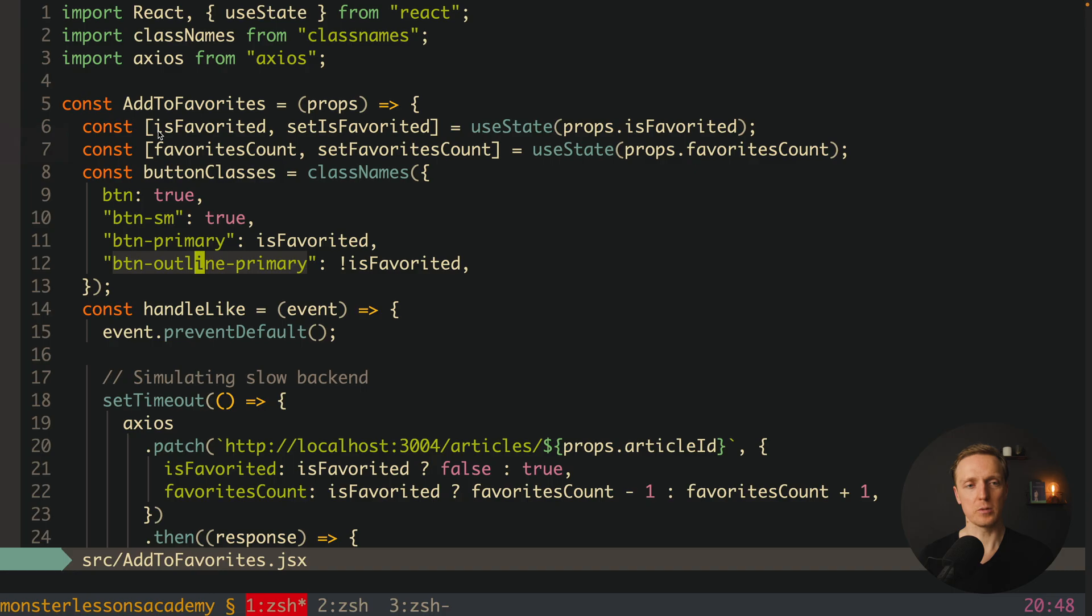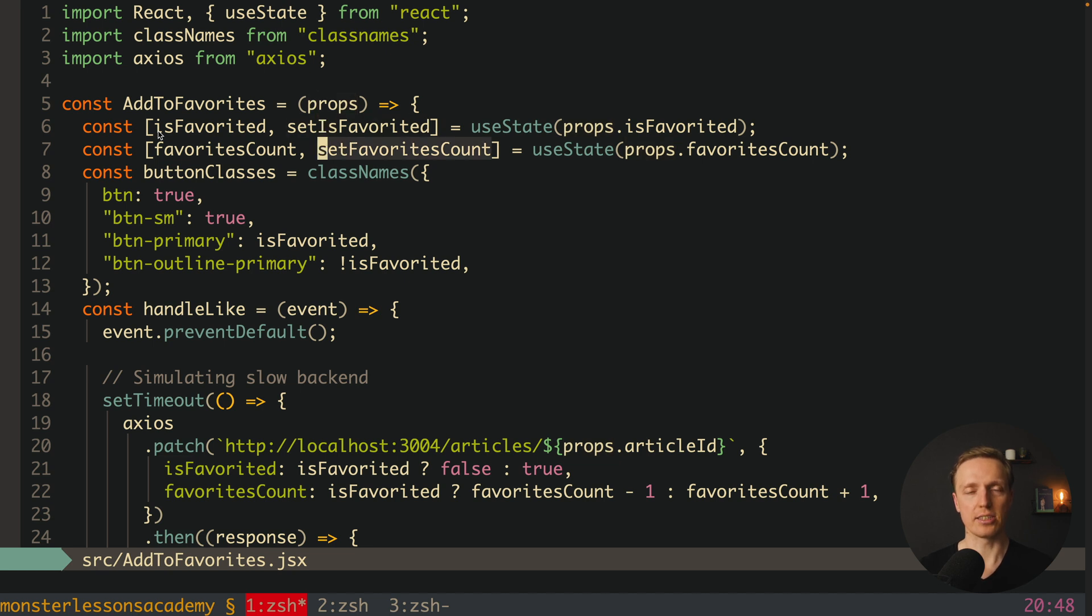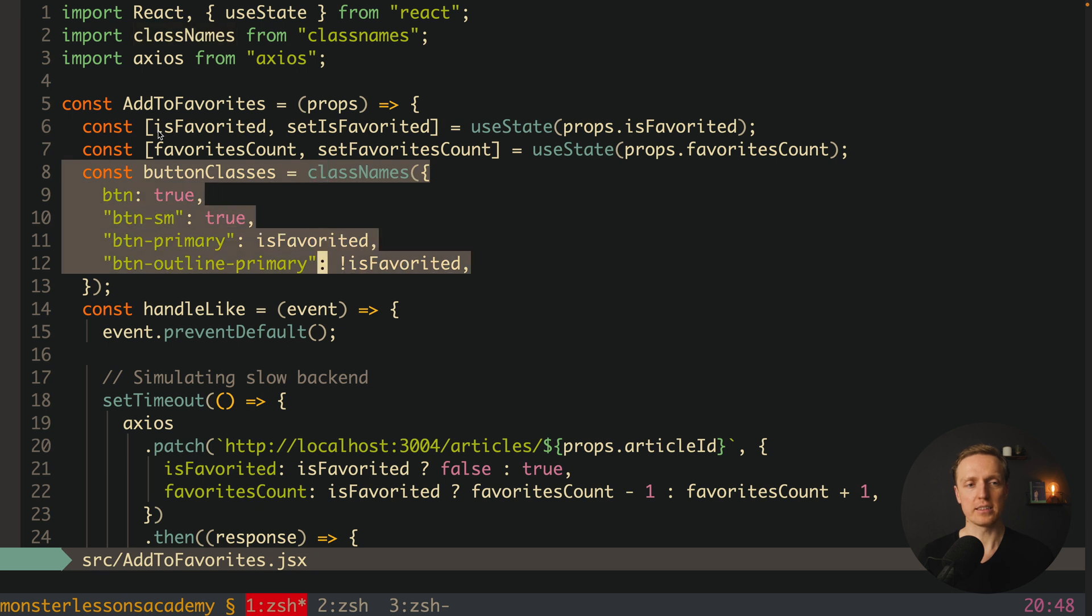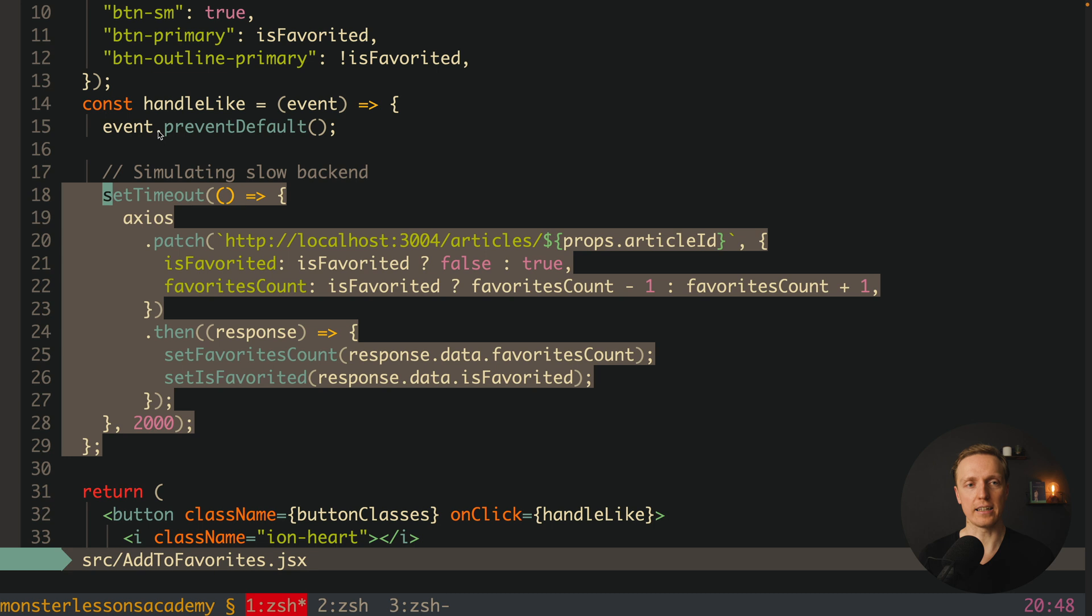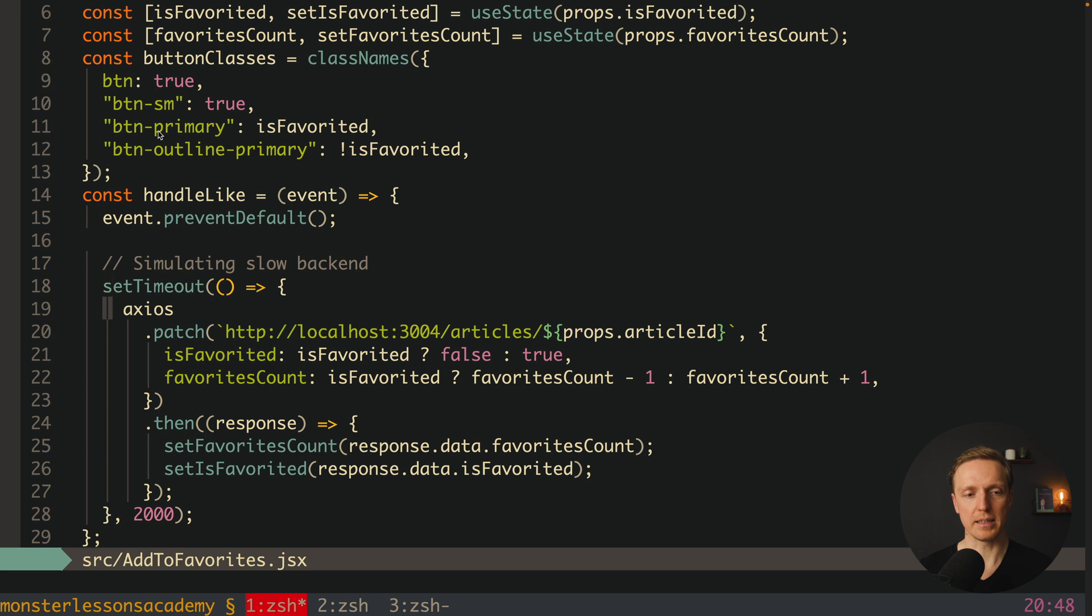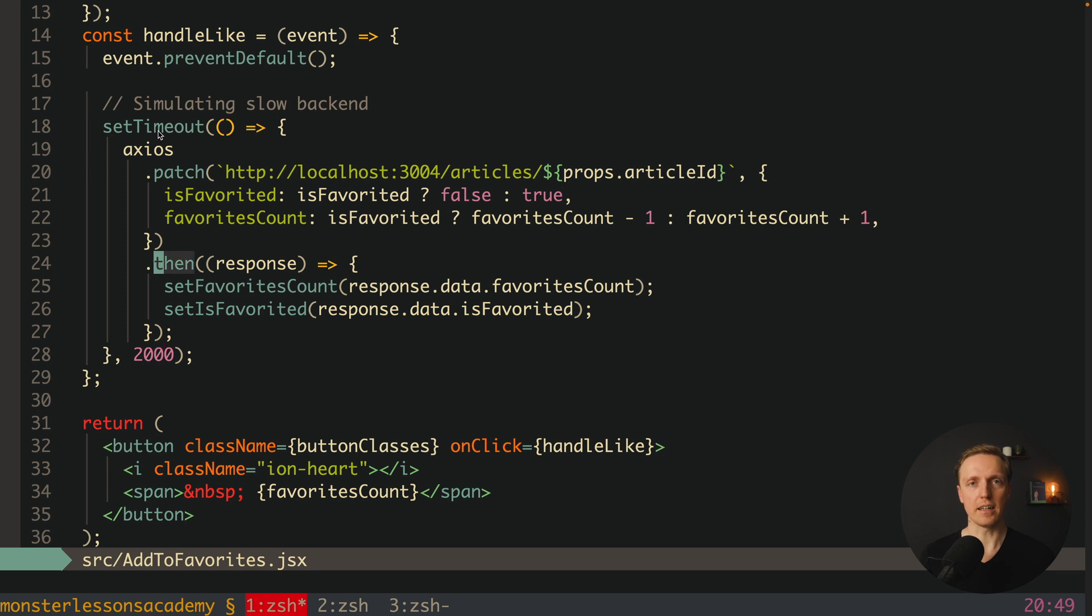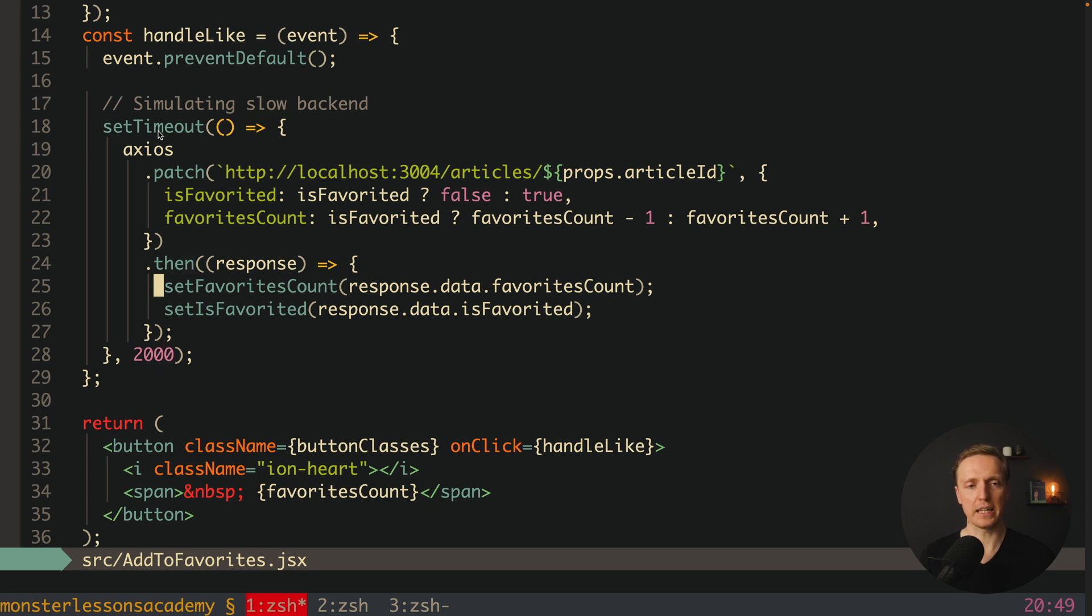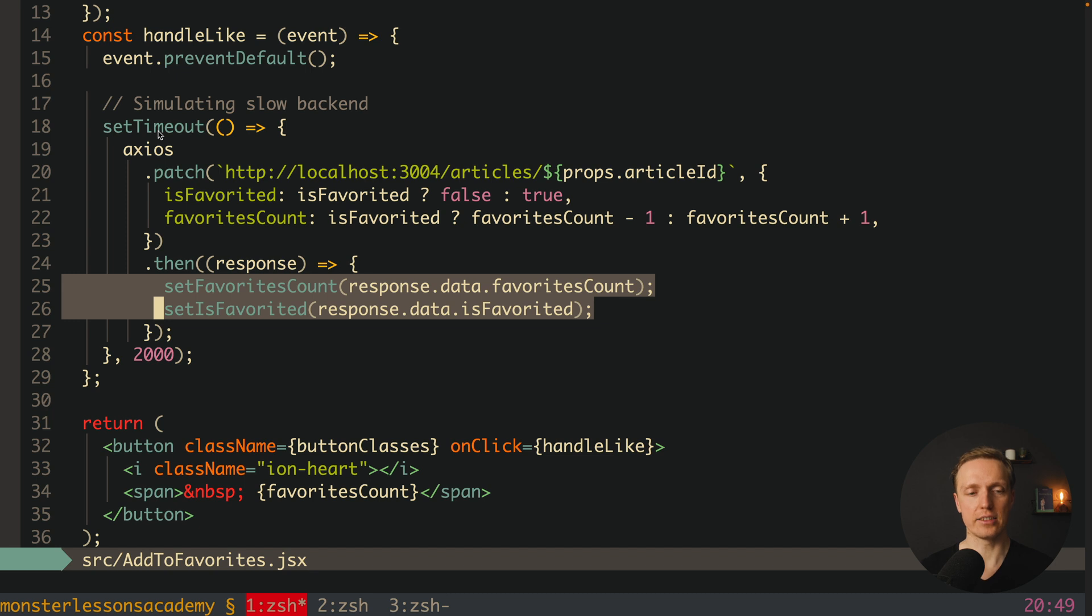This is how we are doing it inside the component. So we have add to favorites and we are providing inside initial value is our article favorited or not and we have inside favorites count which is our counter. Here we are preparing some classes to highlight our button and we have here a handle like function. This function is exactly what sends a request to our backend and as you can see here I put it inside with setTimeout 2 seconds so you really understand the problem. And after we got the correct response back we are updating these two states inside React.